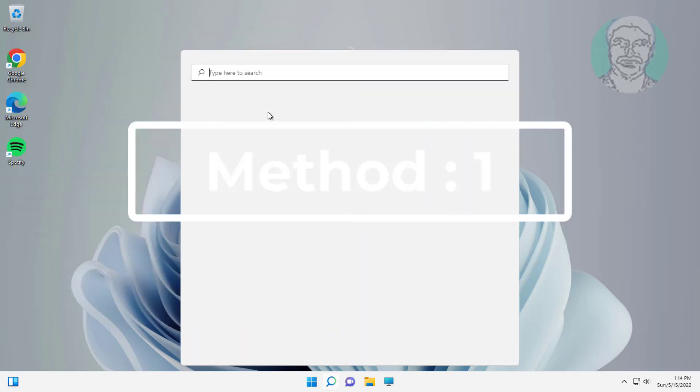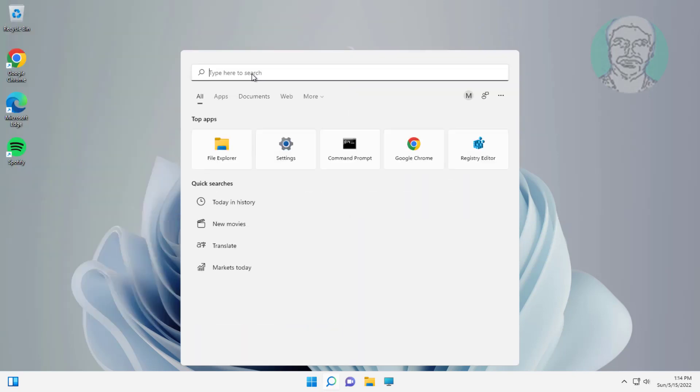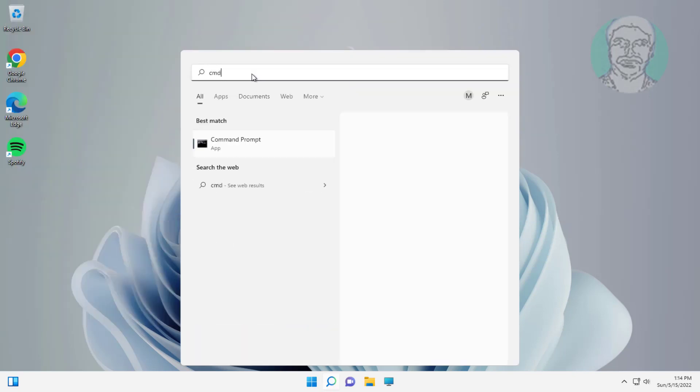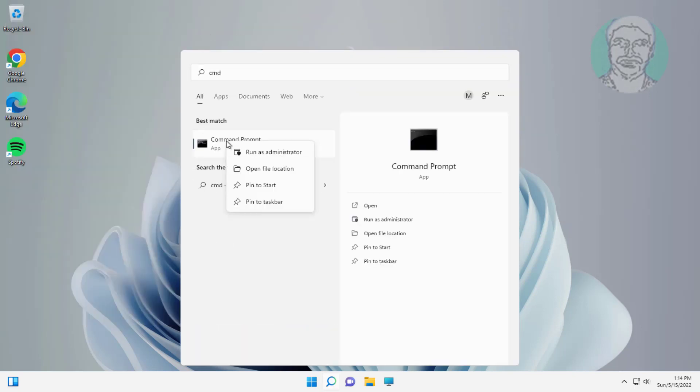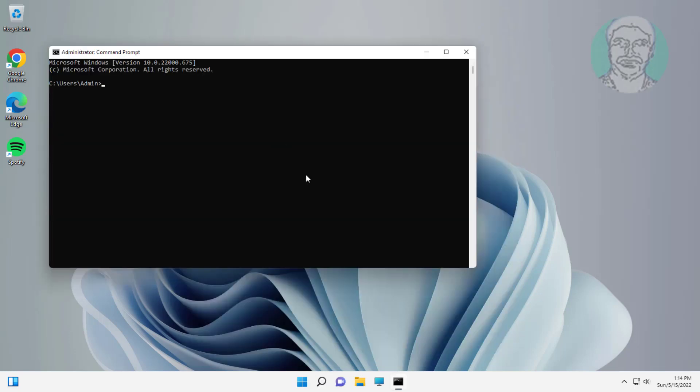First method is type cmd in Windows search bar, right click run as administrator. Copy text from description and paste it.